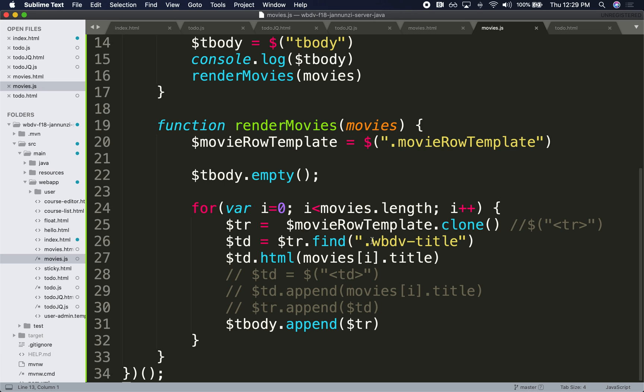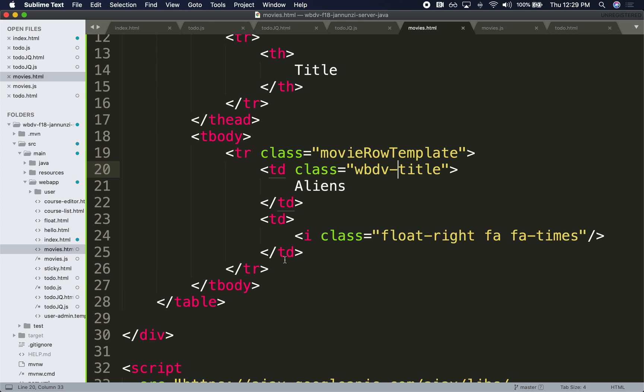And so as we render them, just like we modify the TD, that particular TD, and we change the movie, we would like to maybe have this X, when I click on it, notify me back that a particular item was clicked.